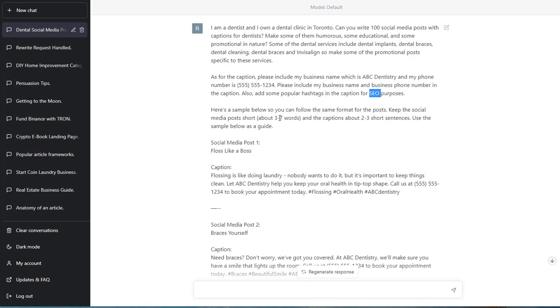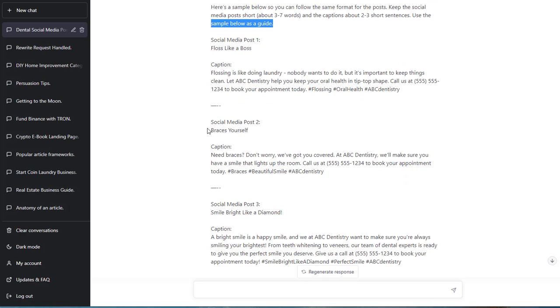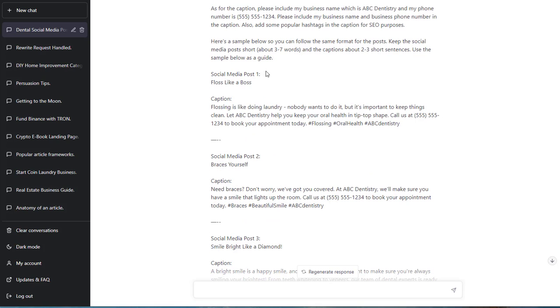Search engine optimization, if you don't know what that is. It helps Google to find your content, helps your readers to find your content. So here's a sample below so you can follow the same format for the posts. Keep the social media posts short, about three to seven words. And the caption, about two to three short sentences. Use the sample below as a guide. I haven't seen anyone do this. This is actually something that I came up with.